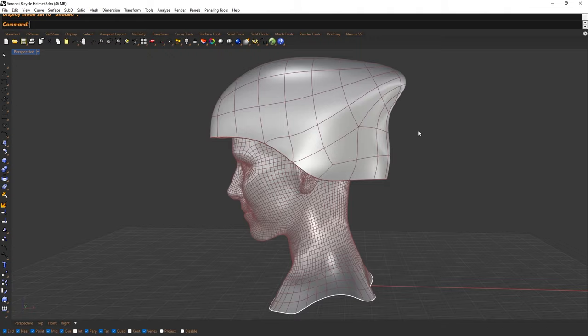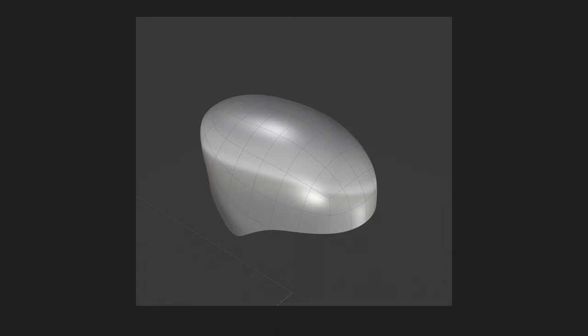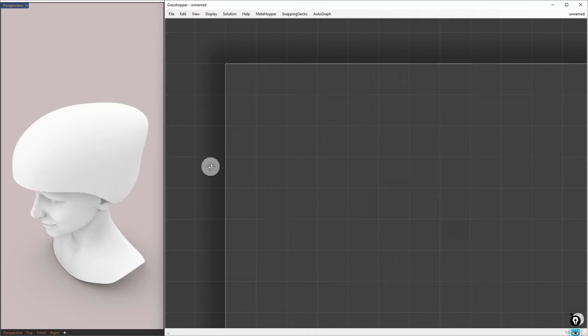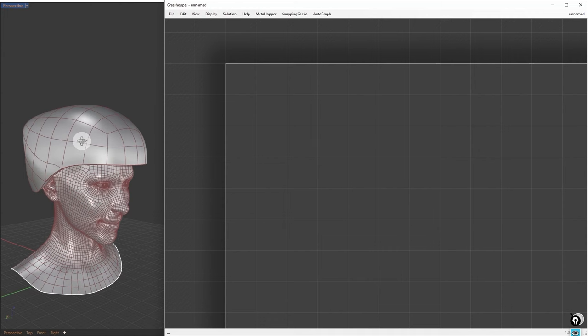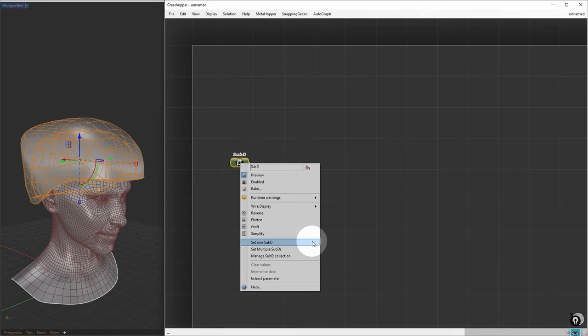The first step is to apply this cell fracture pattern on top of the sub-D object. We will start by referencing the sub-D object into Grasshopper. We will start by adding a sub-D container. Right-click and select Set 1 sub-D object, then choose the sub-D object. This will reference the sub-D geometry into this container.